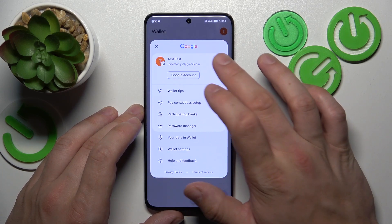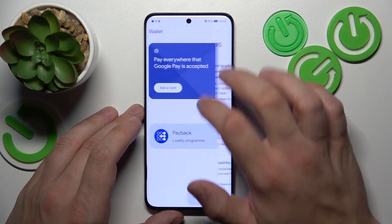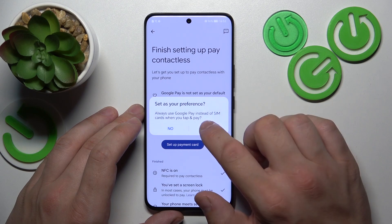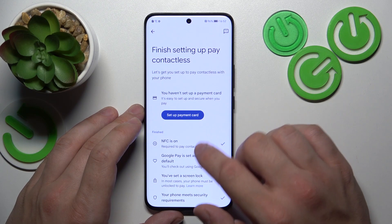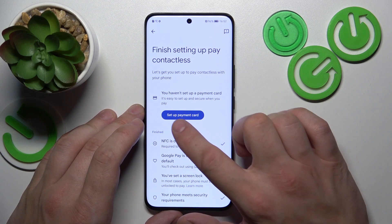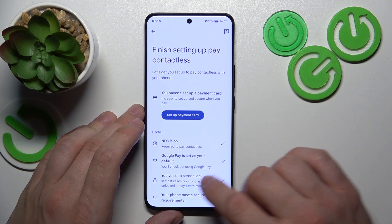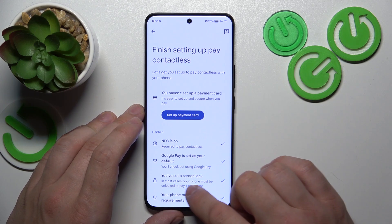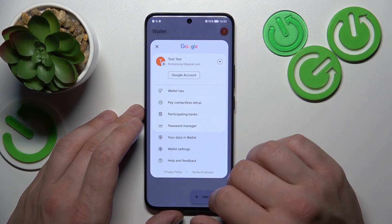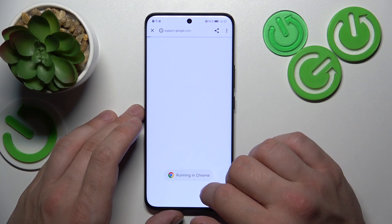If you go to the menu, you've got access to your Google Accounts and all Wallet tips. There's Contactless setup where you can set your app as a default payment app. Then you can set up a payment card, check if NFC is on, if you've got a lock screen set and if your phone meets security requirements. Next, you can check the full list of participating banks.